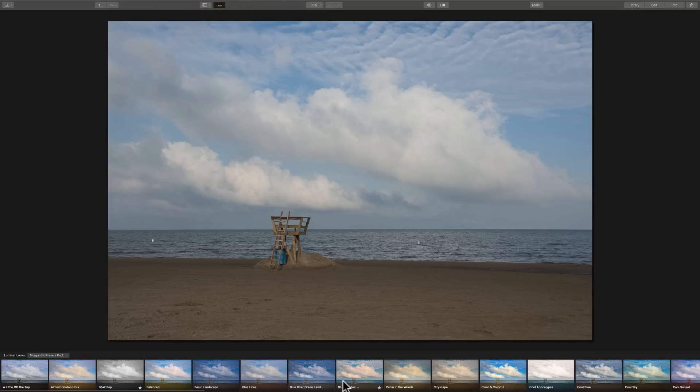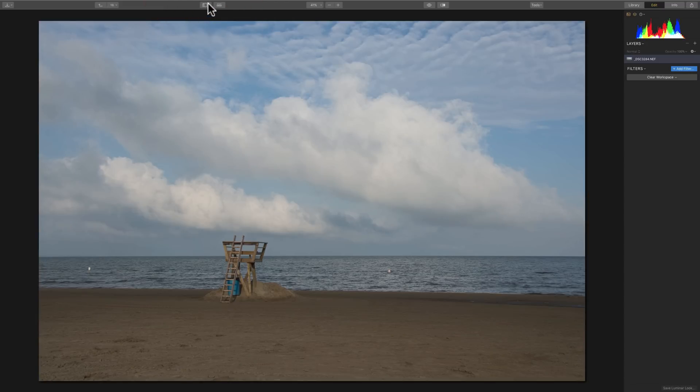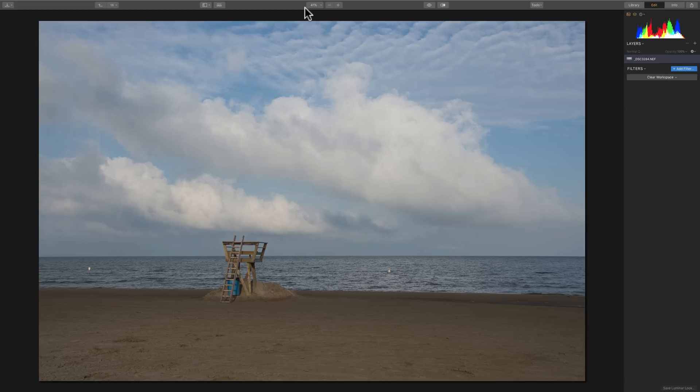And then, if we want to get rid of the looks film strip at the bottom, we click right there. Now, we're going to need probably that side panel, right? So, all this functionality is in Luminar 3. It really helps you find your images and edit them, compare them to other images and things like that.